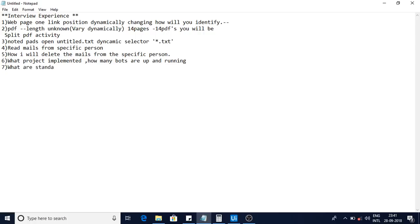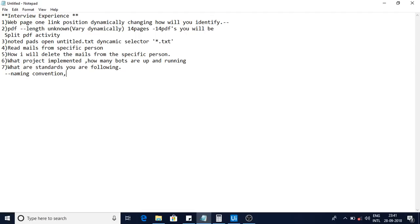Another common question was about the standards and ground rules you follow. I told them I follow naming conventions, and I organize workflows into folders — input workflows go in an input folder, output workflows in an output folder, and processing workflows in a processing folder. I also make sure to name each activity properly, and whenever I'm using a file, I wrap it in a try-catch block in case the file is not available.